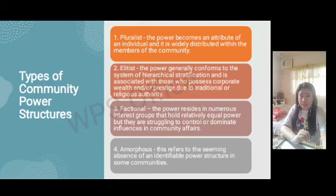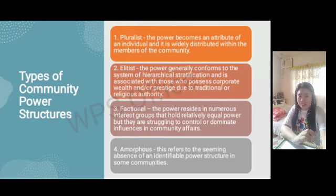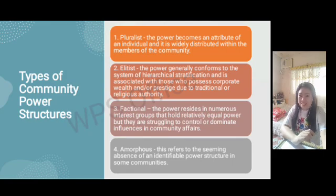That ends Lesson 3. Remember the four types of community power structures: pluralist, elitist, factional, and amorphous. I hope this lesson has helped you as a reference for answering your learning activity sheet. Good day and God bless you.